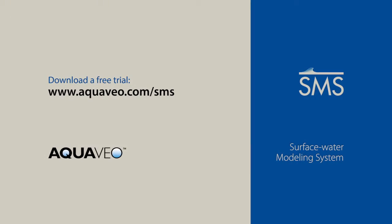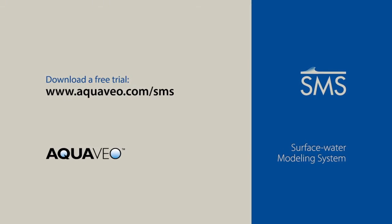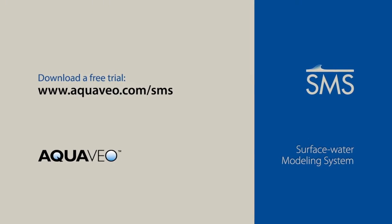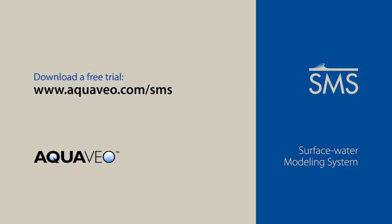Learn more about SMS and SRH 2D at aquaveo.com.